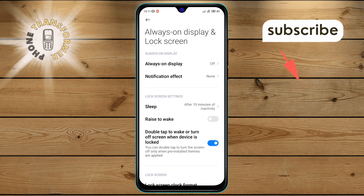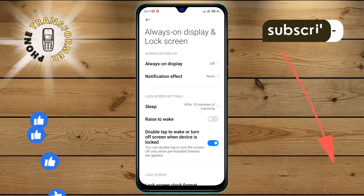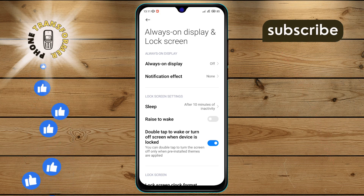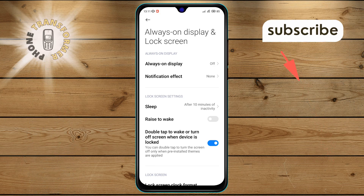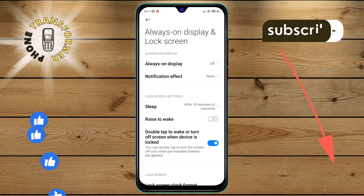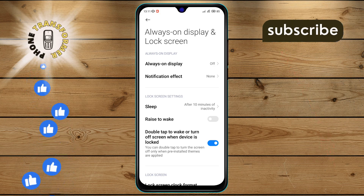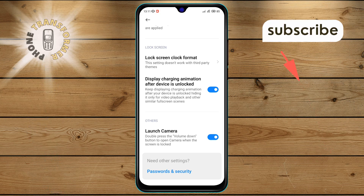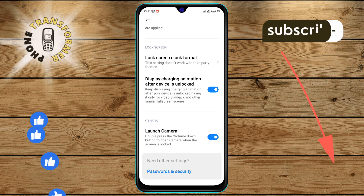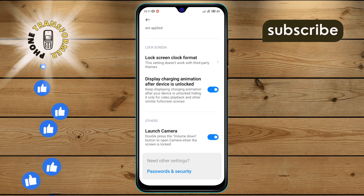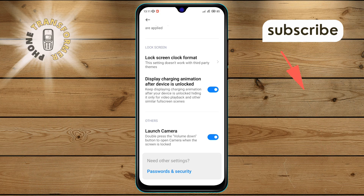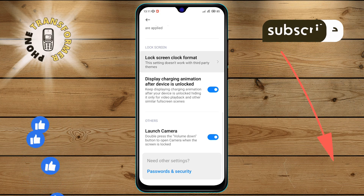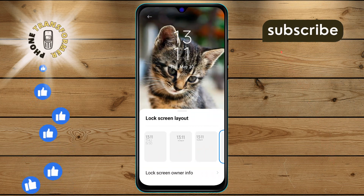Step 3. In the Always on Display and Lock Screen menu, continue scrolling until you find the Lock Screen Clock Format option. Tap on this option to proceed to the next step.